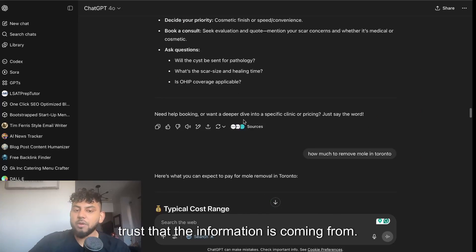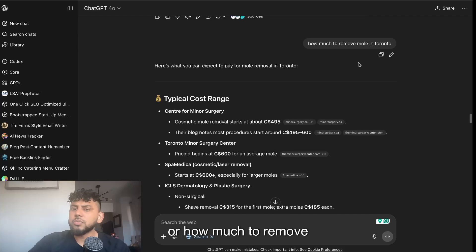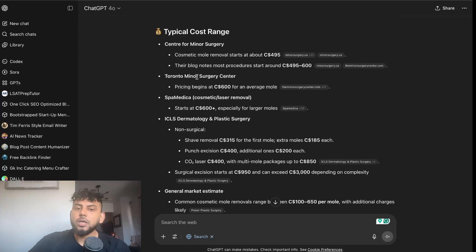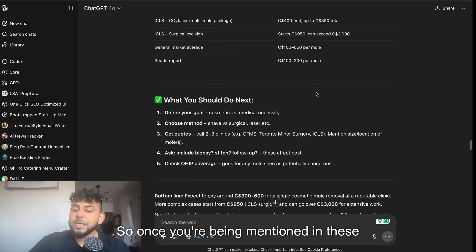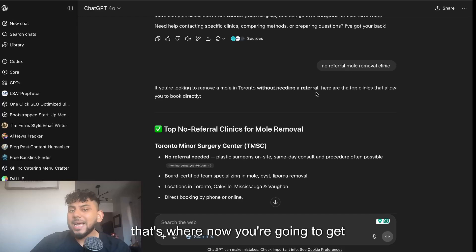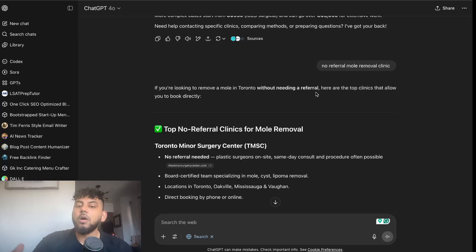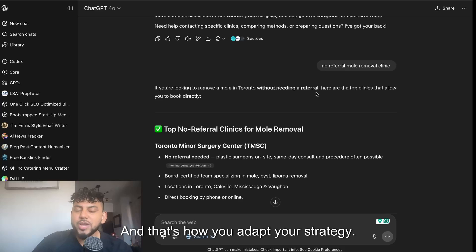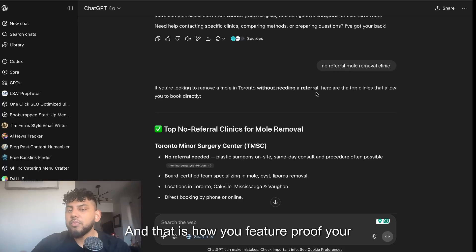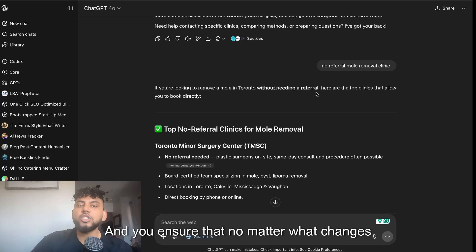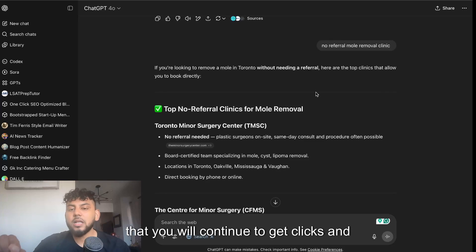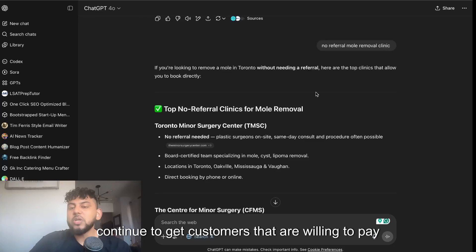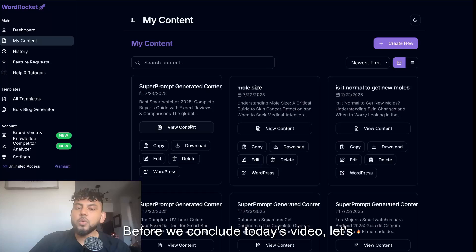For example, searching 'how much to remove a mole in Toronto,' we can see the client's website being mentioned again. Once you're being mentioned in these places, you're going to get traffic from different sources beyond Google. That's how you adapt your strategy, future-proof your website, and ensure that no matter what changes with AI or SEO, you'll continue to get clicks, visitors, and most importantly customers who are willing to pay for your services.